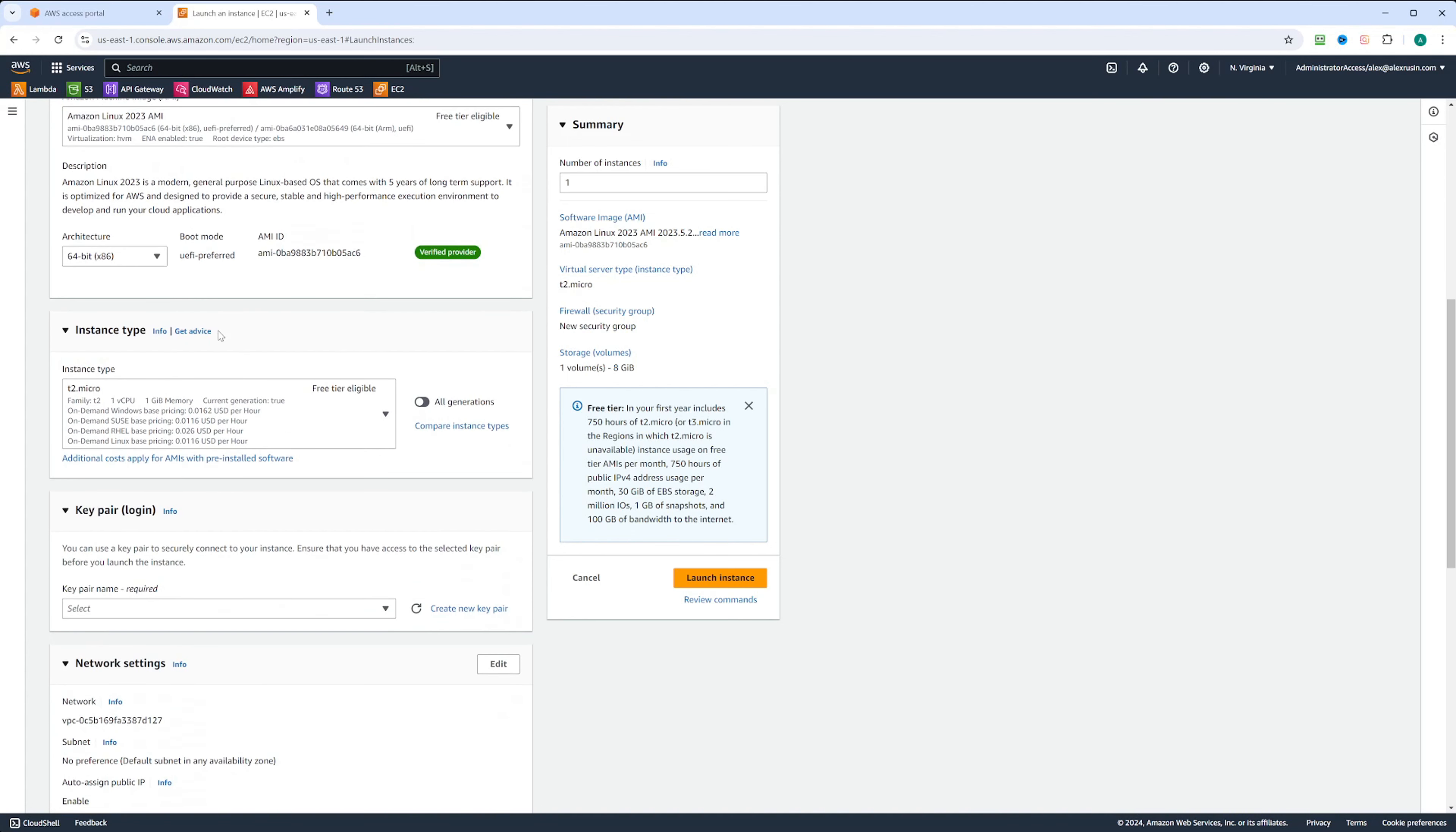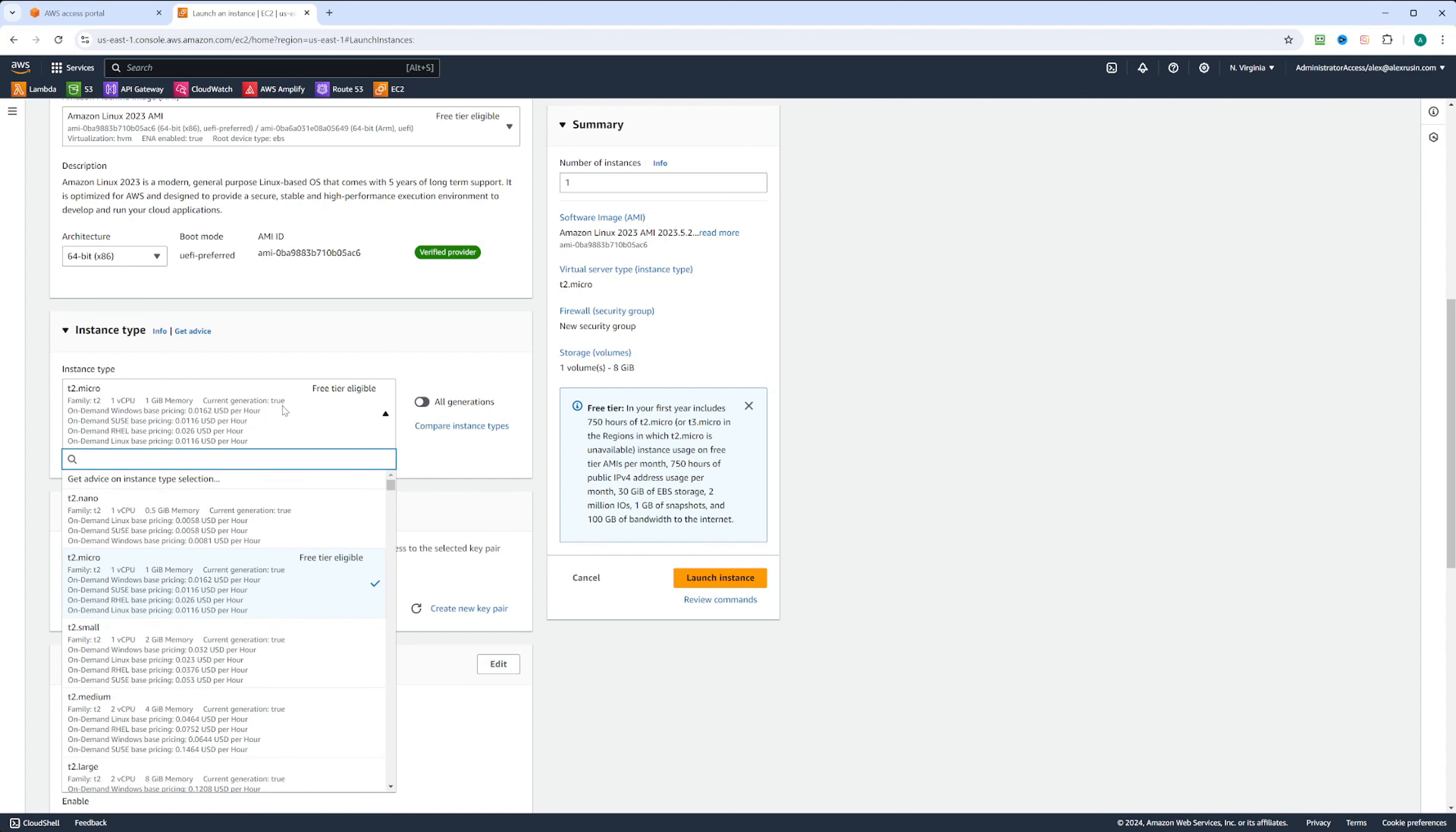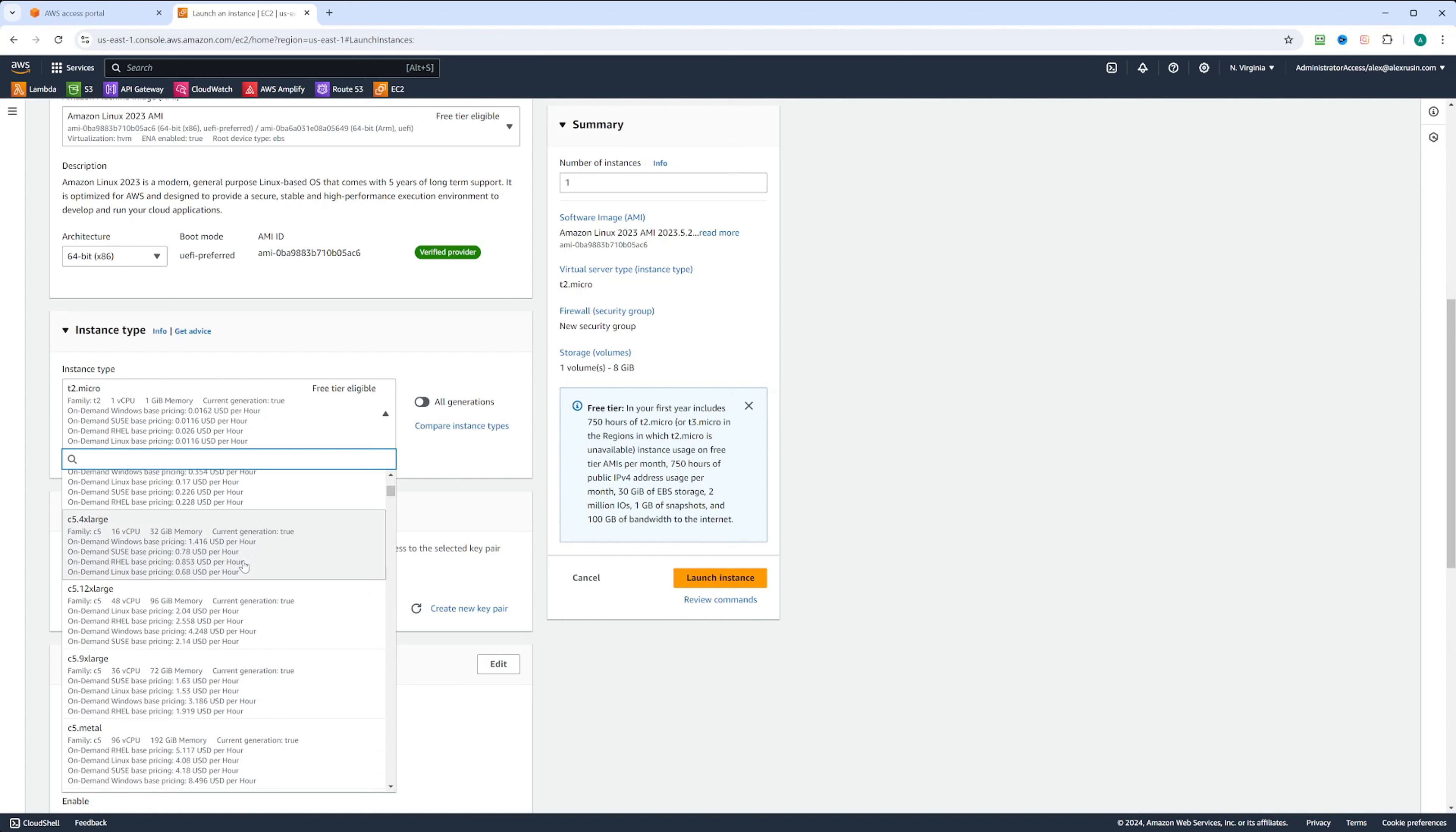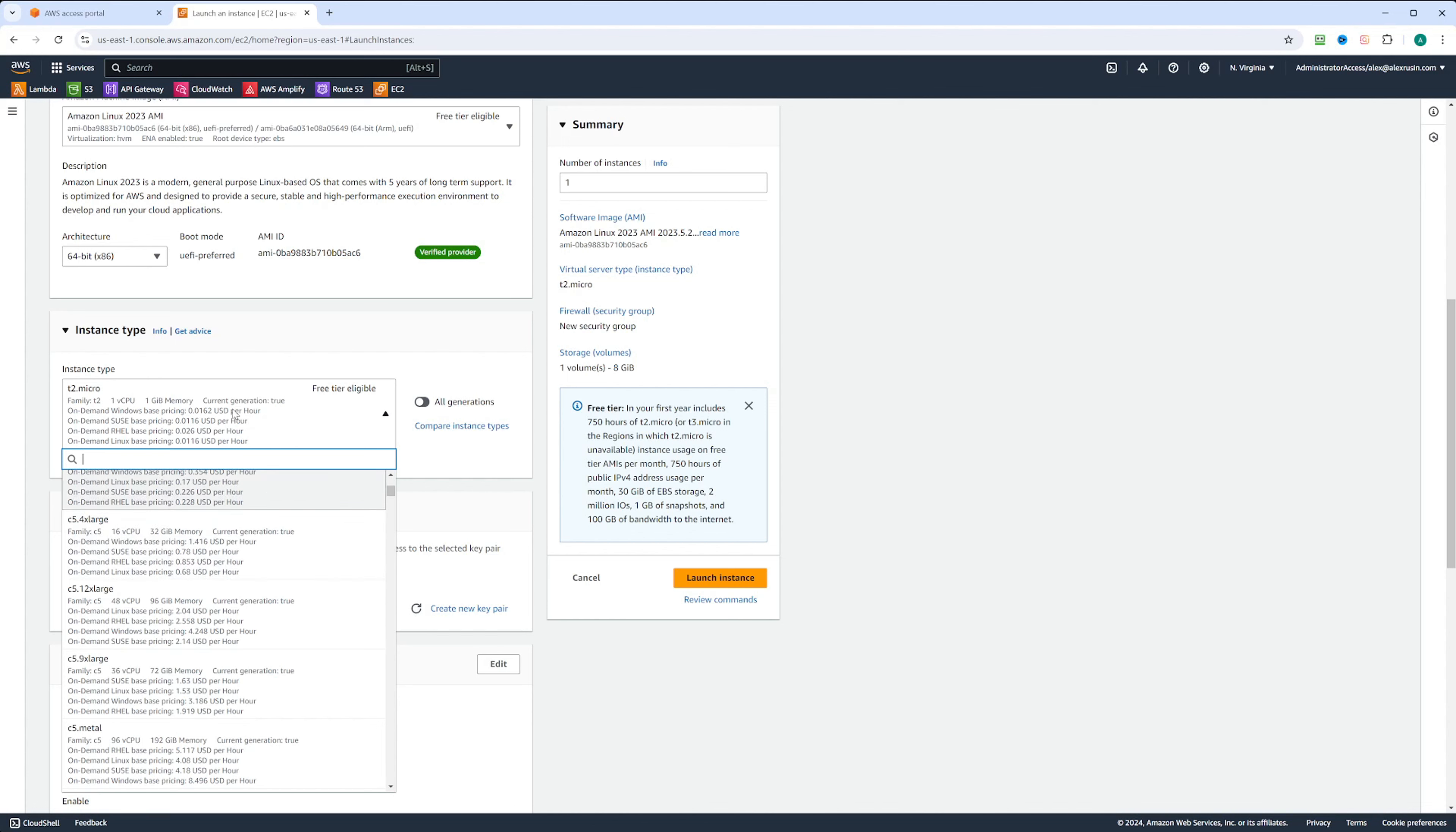Next there is instance type selection. We're going to be using T2 Micro. However, you can click on it and see many more instances. Each instance size gives you a different number of vCPUs and memory. In our case, we're going to have only one vCPU and one gigabyte of memory.